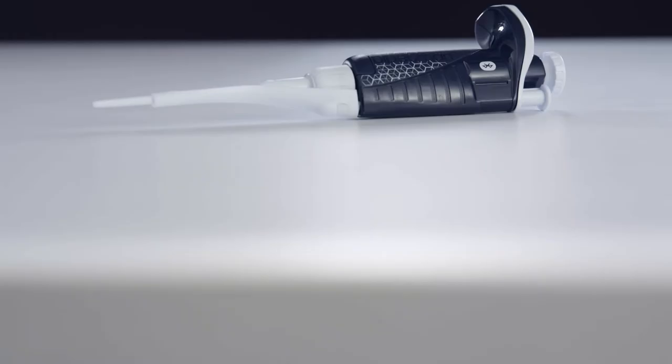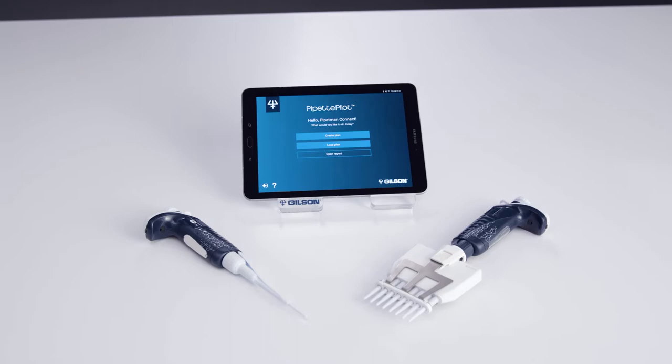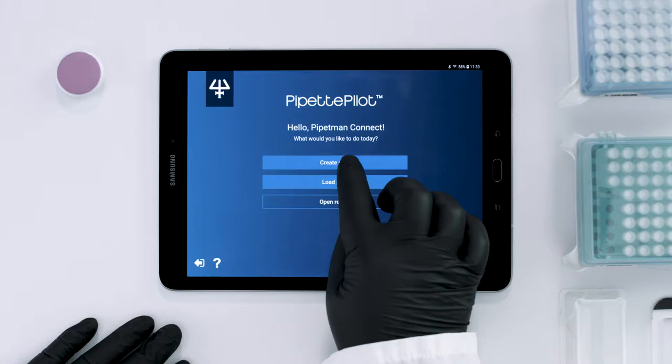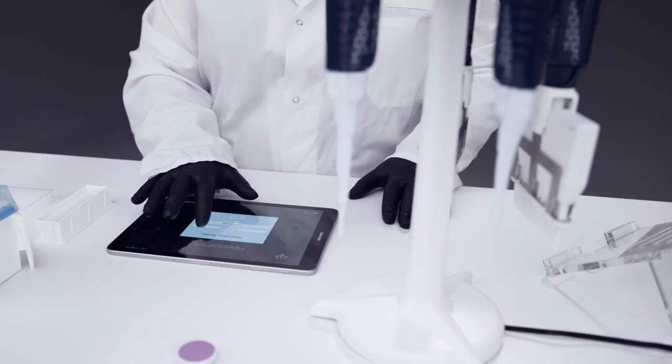The Pipette Pilot app is able to work with a suite of connected products from Gilson. After logging in, you can create or load protocols or open reports.